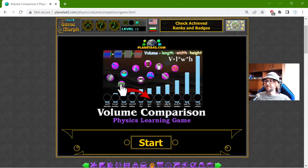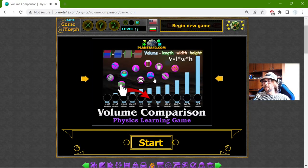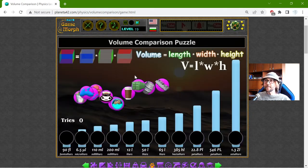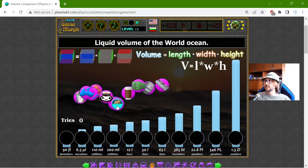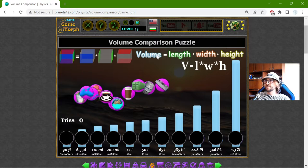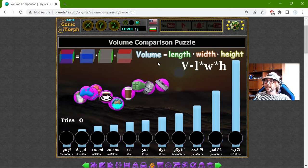Hey there! Today's educational game that I play is the Liquid Volume Comparison Puzzle. This is another fun physics homework exercise where I will compare the volume of different objects. I have the equation: volume should be equal to length multiplied by width multiplied by height, which is in the three-dimensional world.